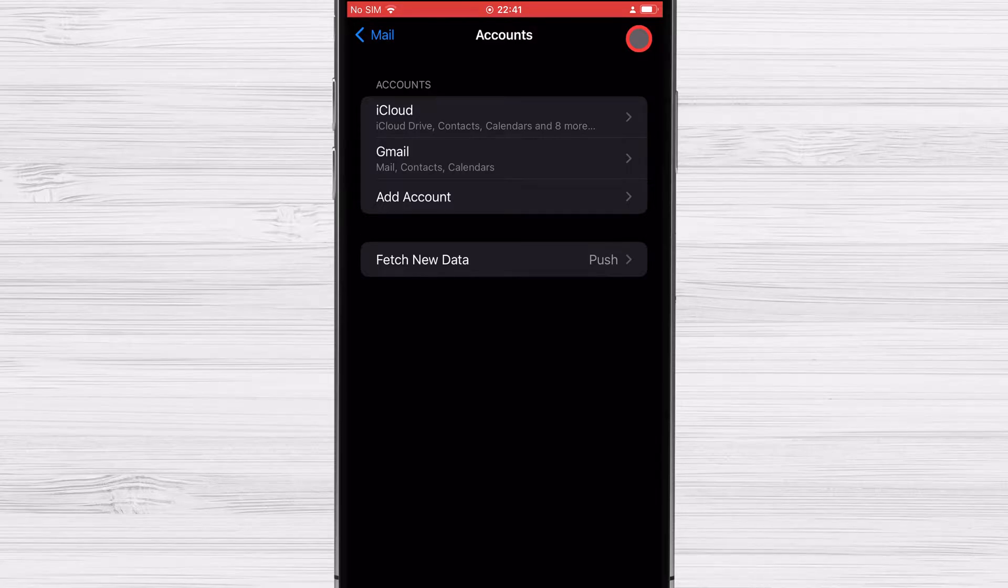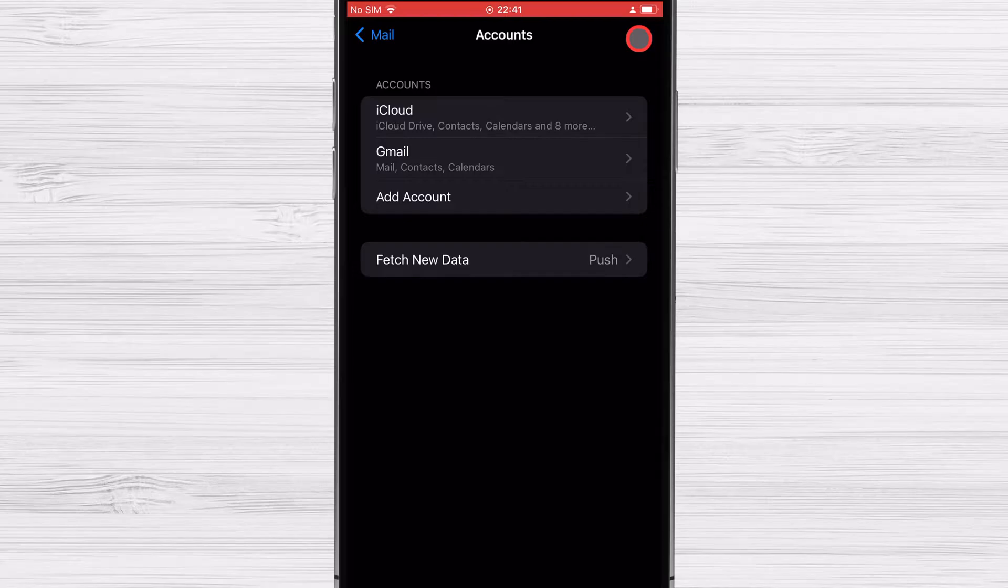Can several Google Calendars be synced with the iPhone? Yes. The iPhone Calendar can be synchronized with an unlimited number of Google accounts.